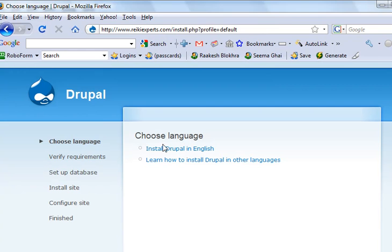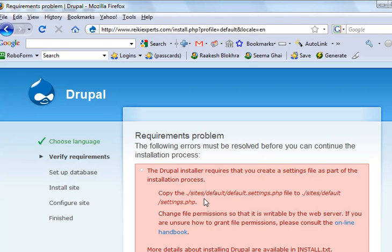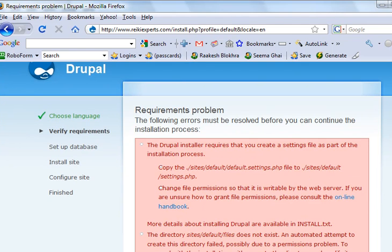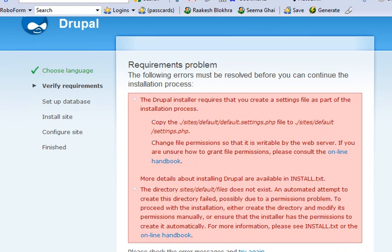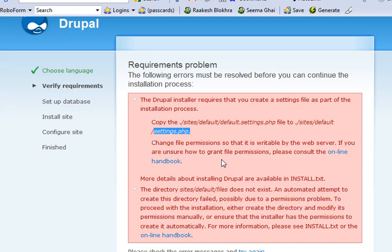So Drupal says install Drupal in English, and of course I wanted to install it in English. Now this red warning message here, it just means that I need to create a settings.php file and also need to create a folder called files in the default folder.